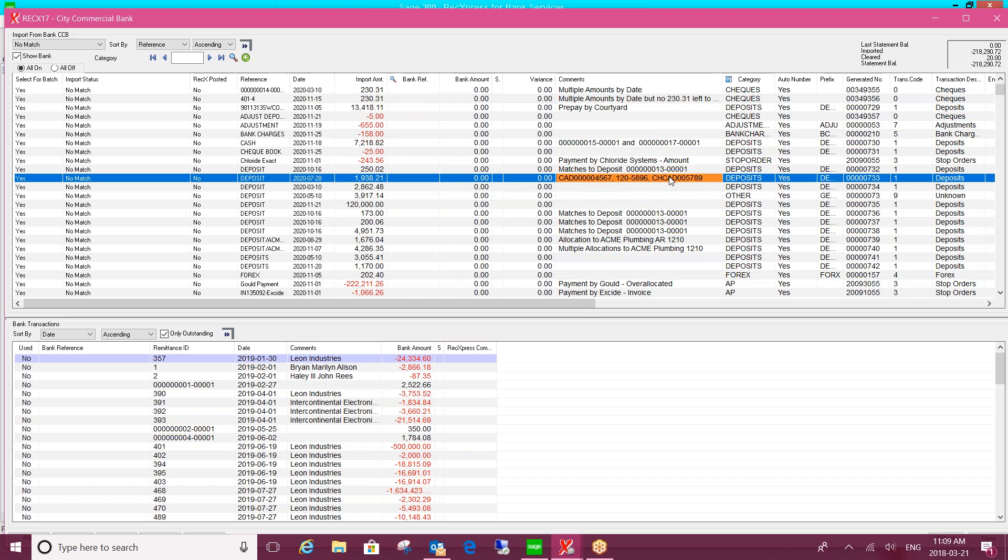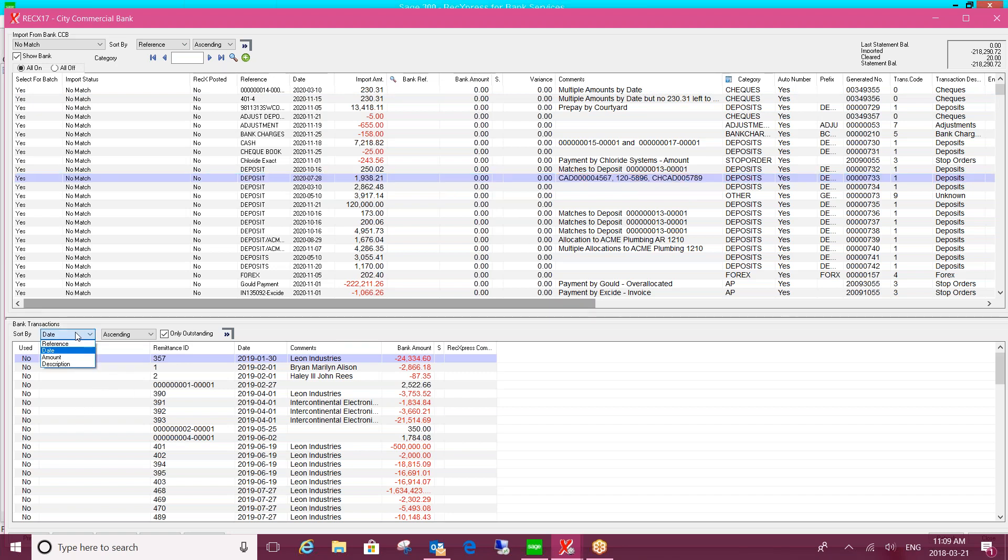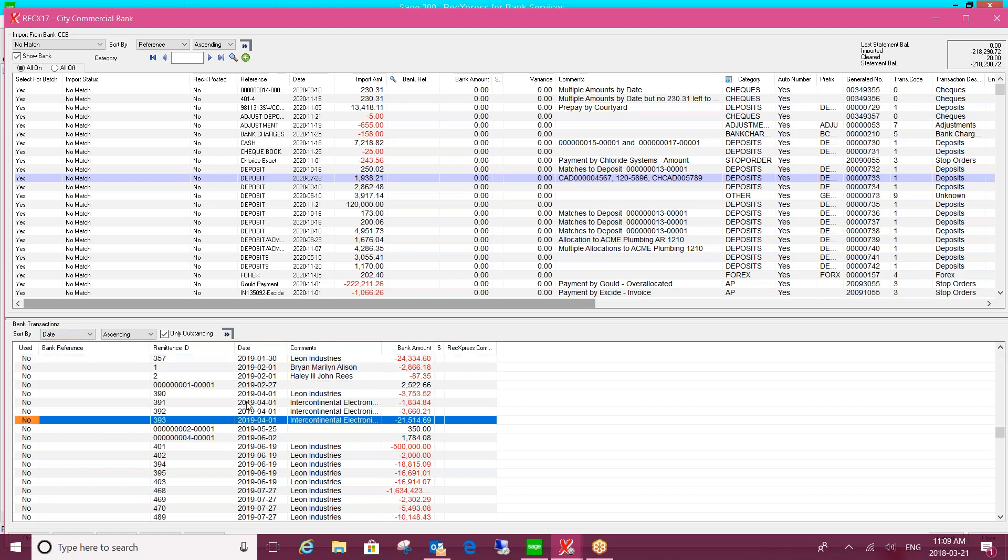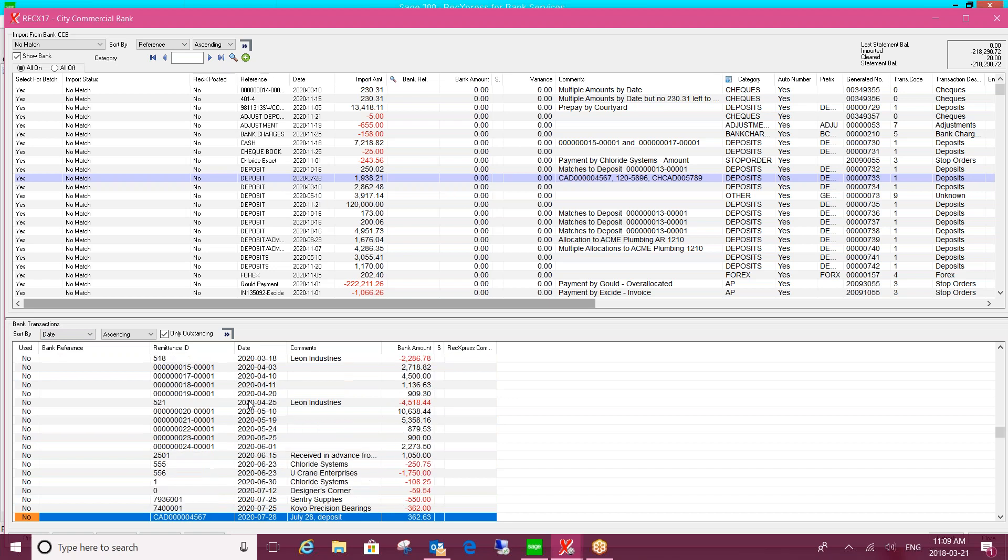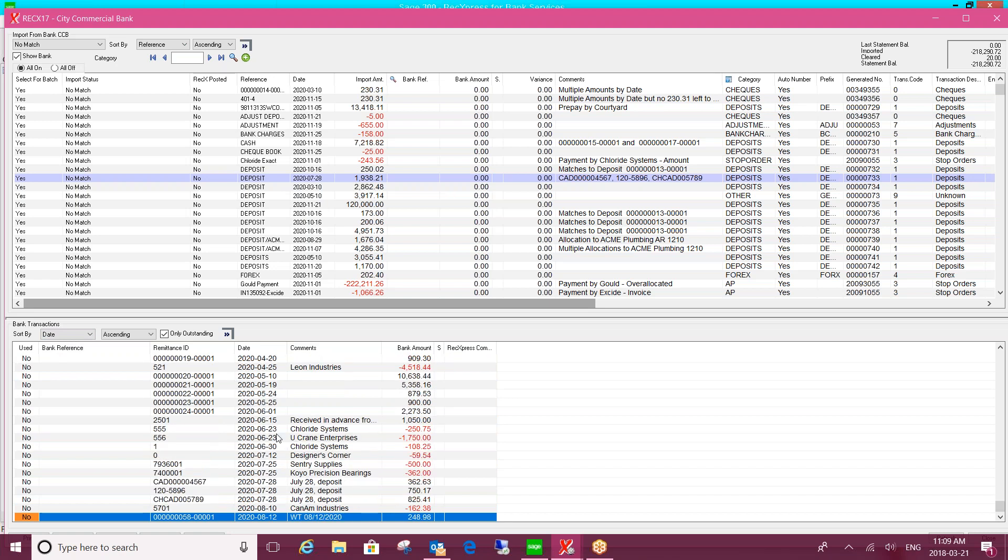So you just highlight the line on the bank statement, and then you can come down into bank services and you can sort these by reference, by date, by amount or description, and you would search for the entries in bank services that you want to match against. And I can see they're here.